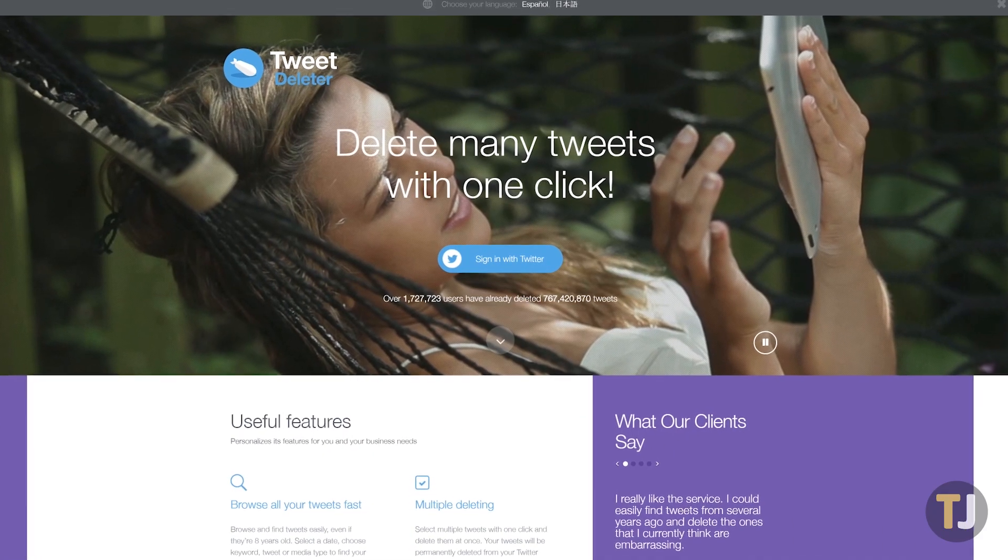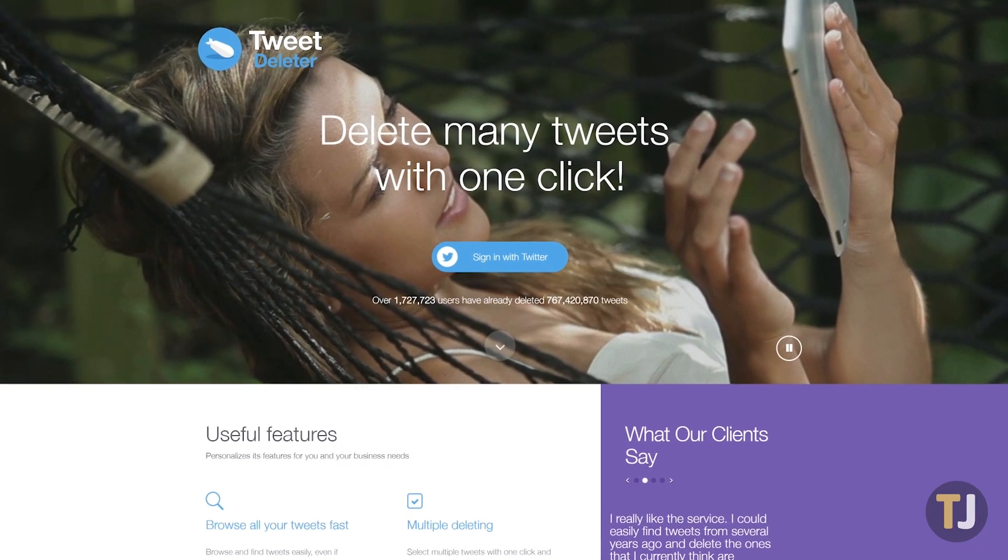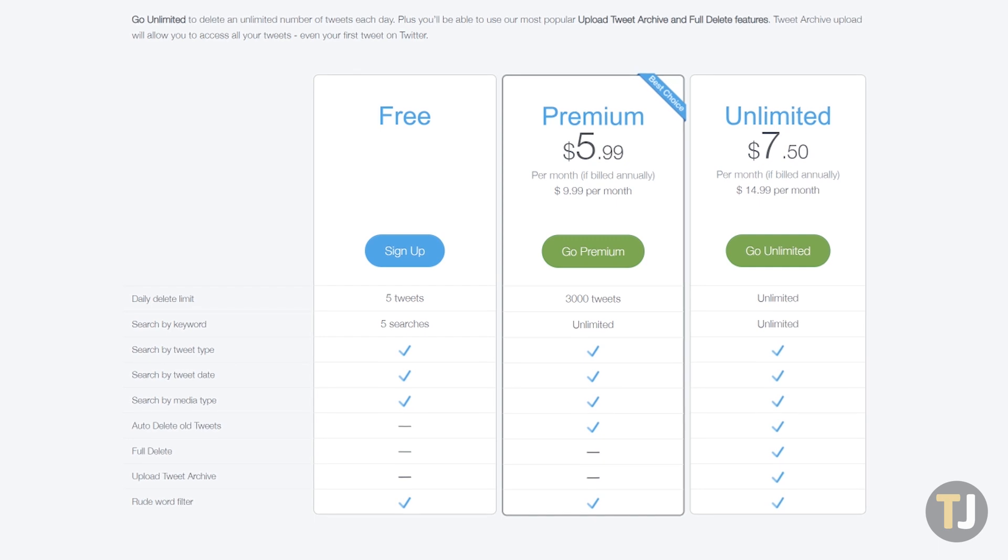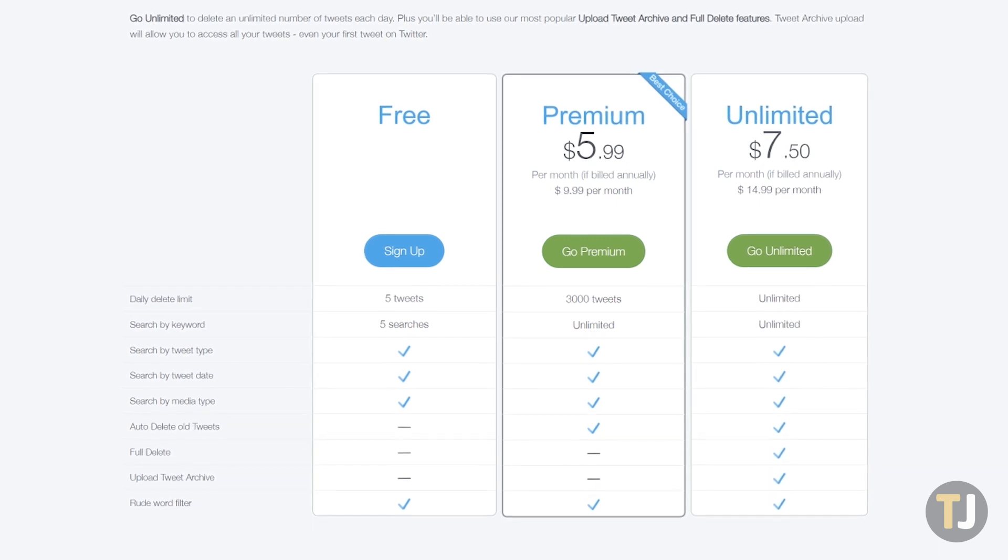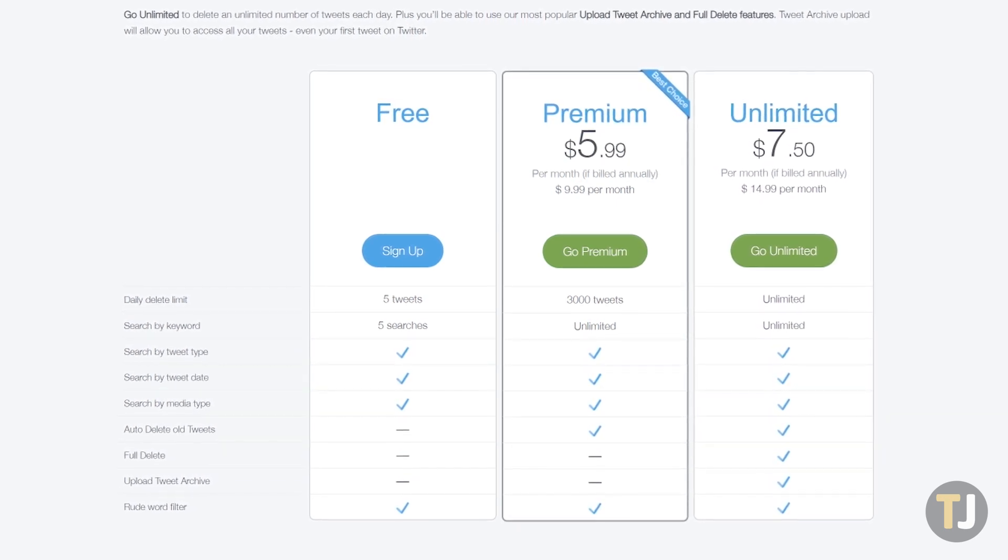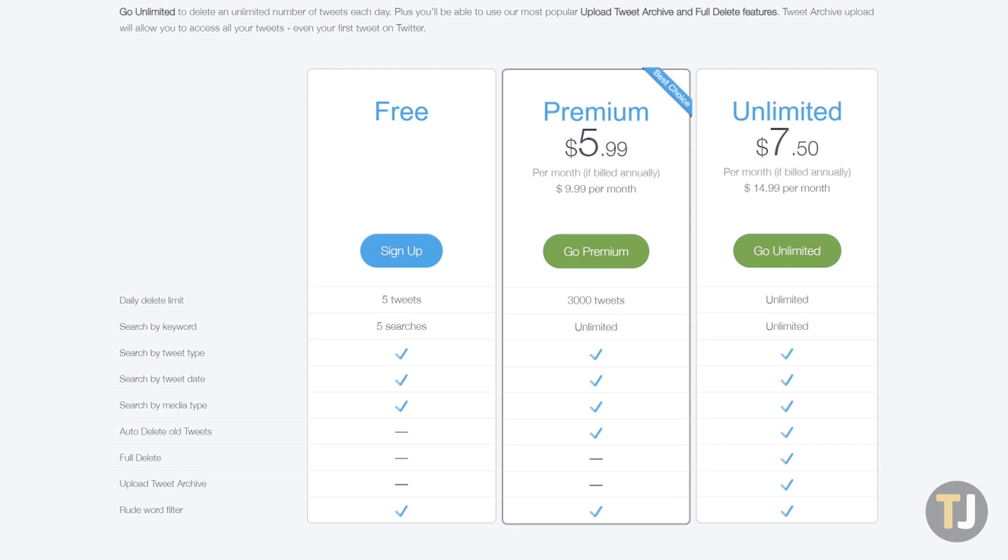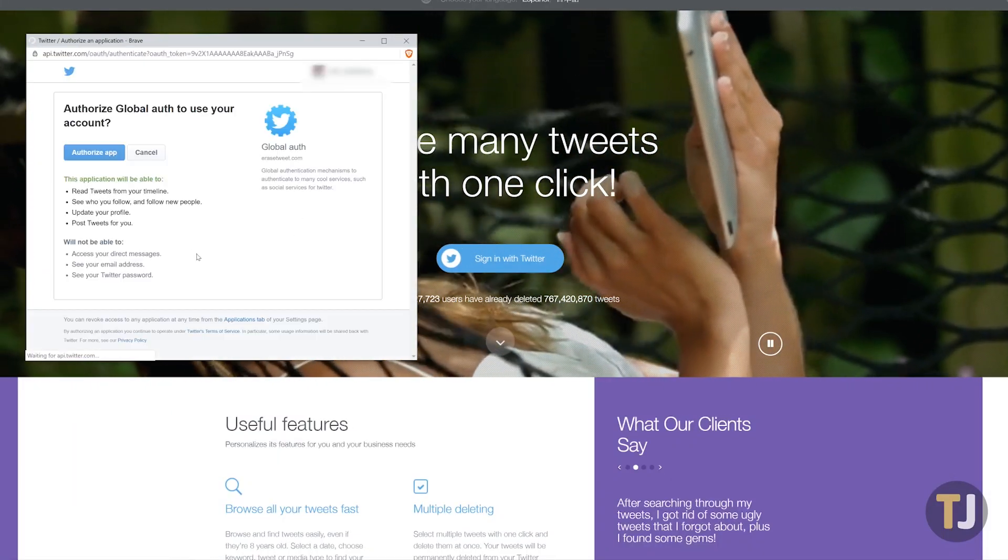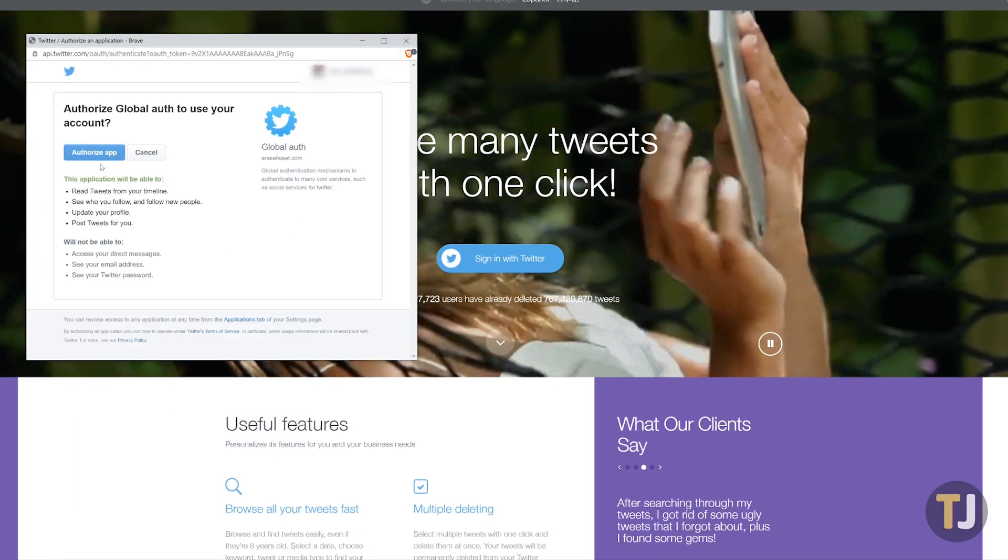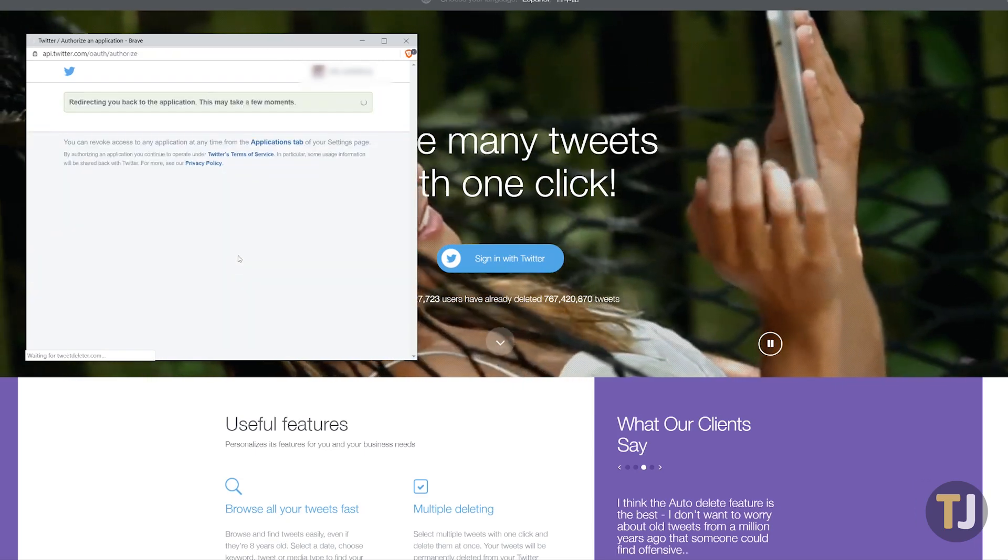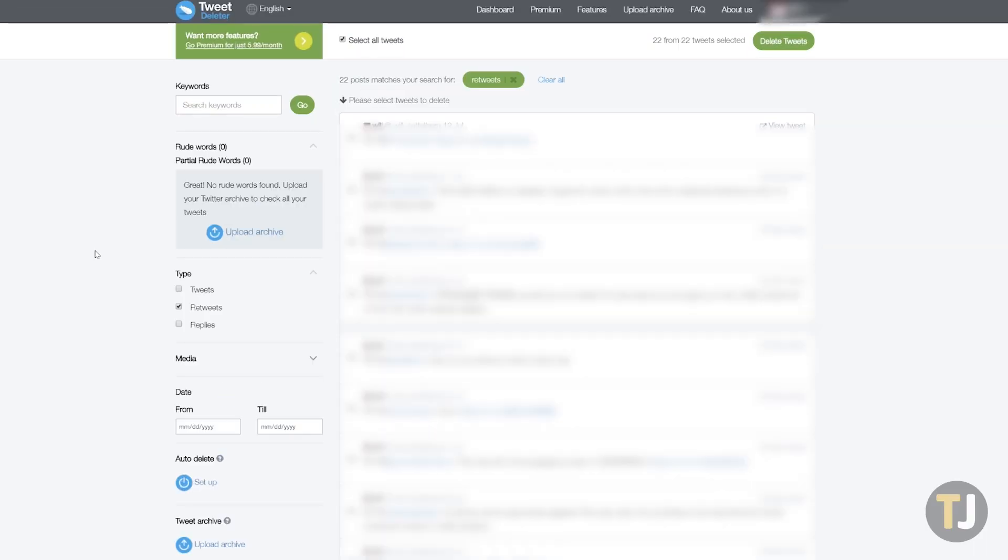Tweetdeleter is a popular choice for removing old tweets from your account, one that offers both free and premium tiers of deletion. Thankfully, deleting your retweets can be done through the free tier, so grab your computer and navigate to tweetdeleter.com. Sign in with your Twitter account, and Tweetdeleter will populate their dashboard with your recent tweets.